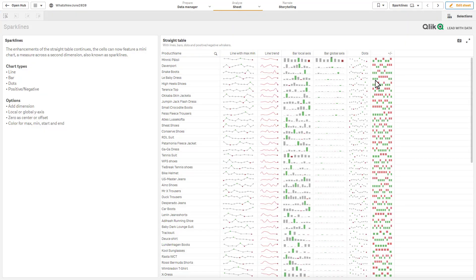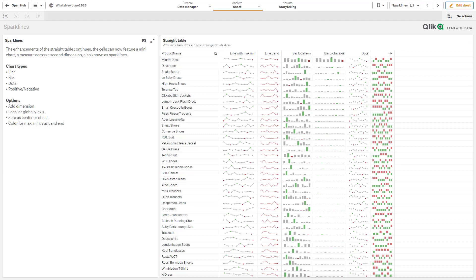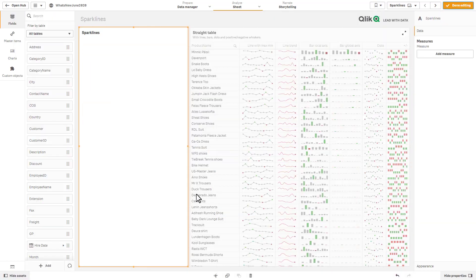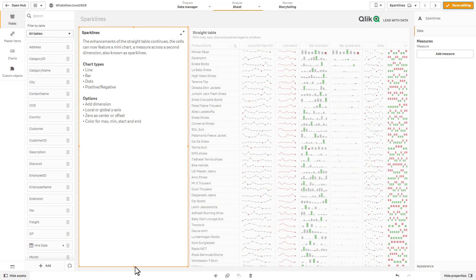And to give you an example of that, let's just go back to the example that was created by Patrick. And you can see the red and the green indicators indicating the positive and negative values and the different styles. So a really awesome addition to the straight table objects.